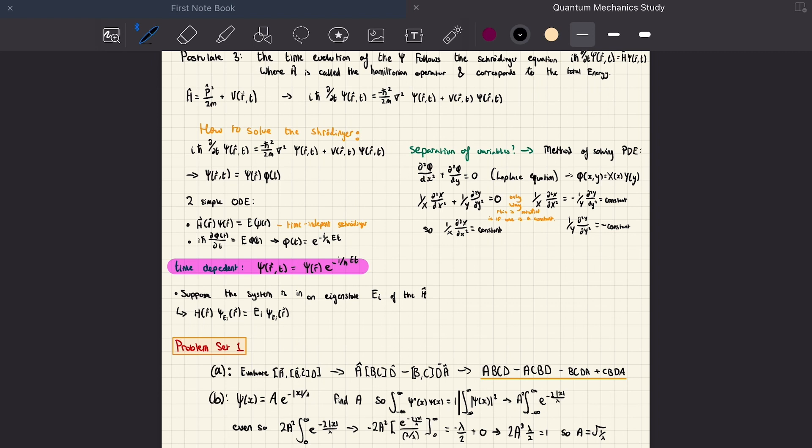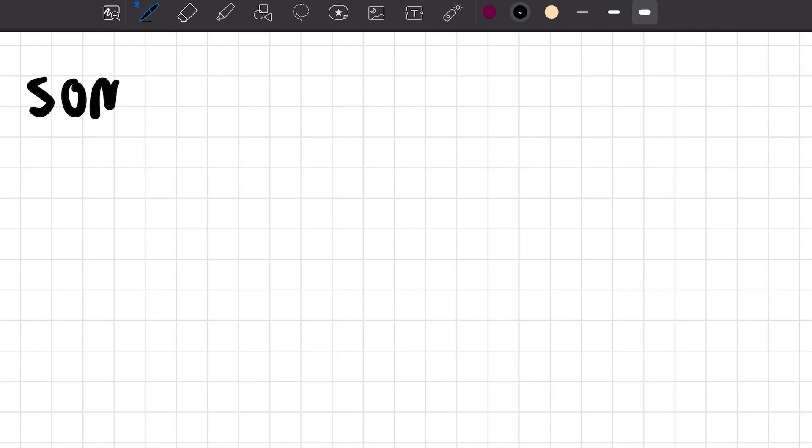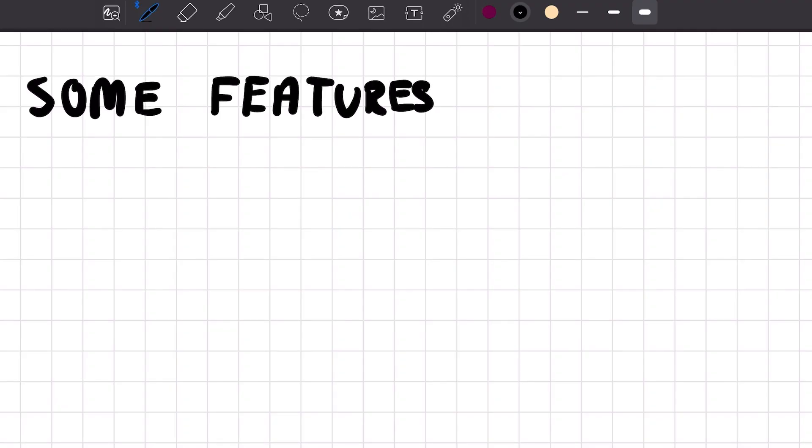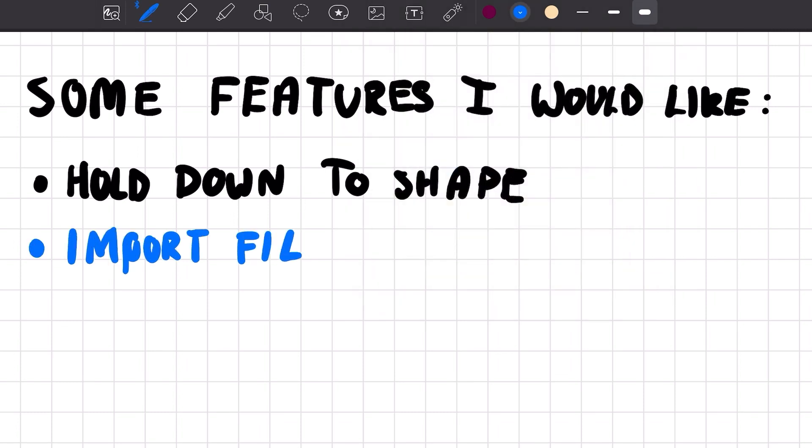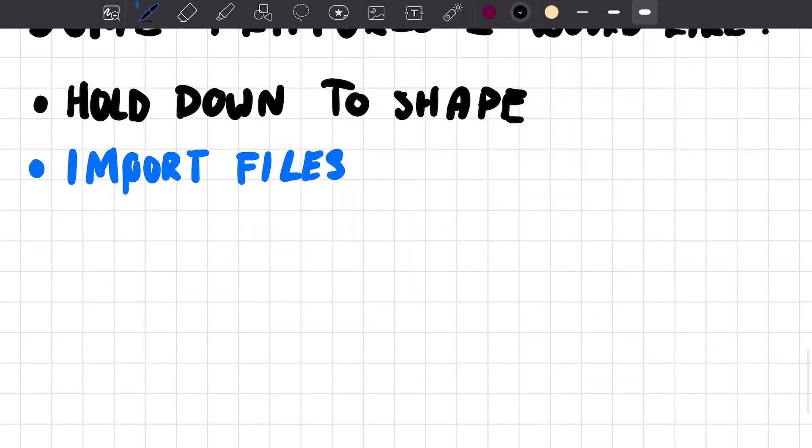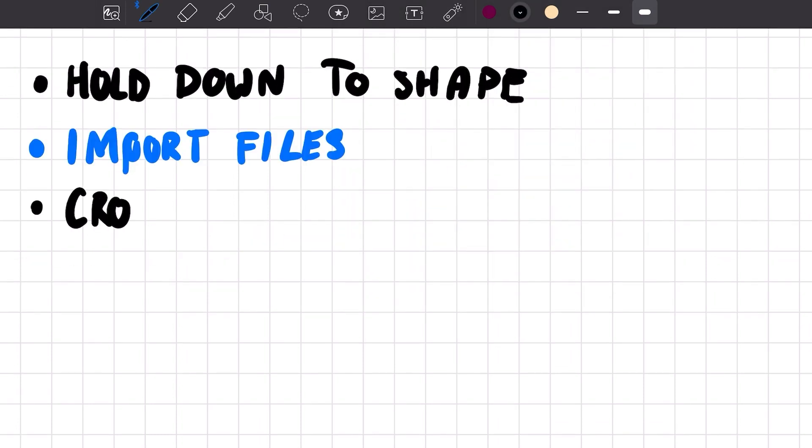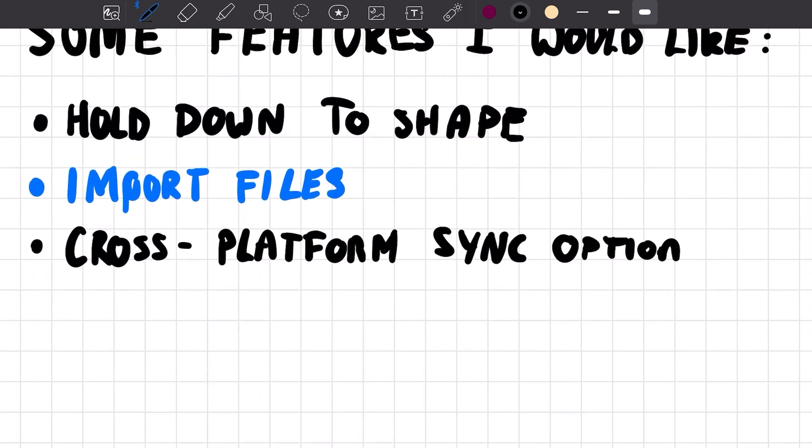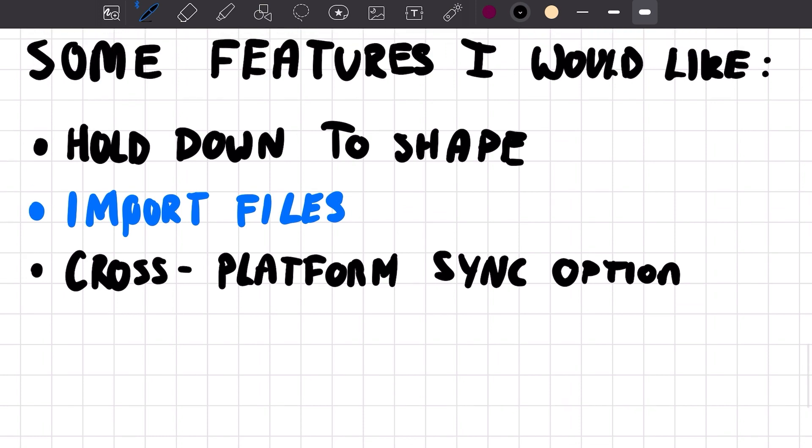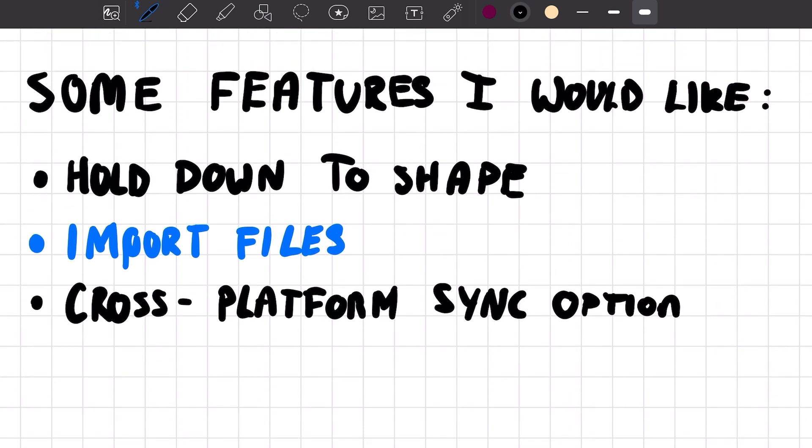Some features I definitely want to see would be hold down to shape, like the ink-to-shape thing. Definitely importing files would be a big one, especially PDFs and PowerPoints. Cross-platform sync to iPad maybe would be amazing if you could import your notes.